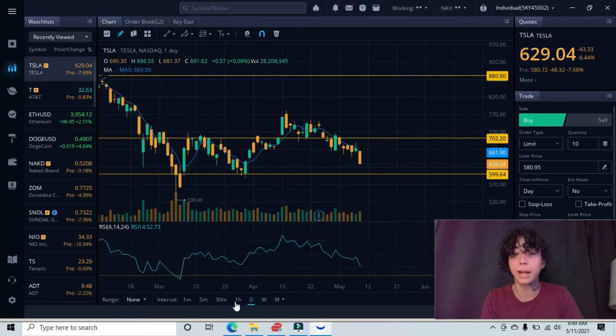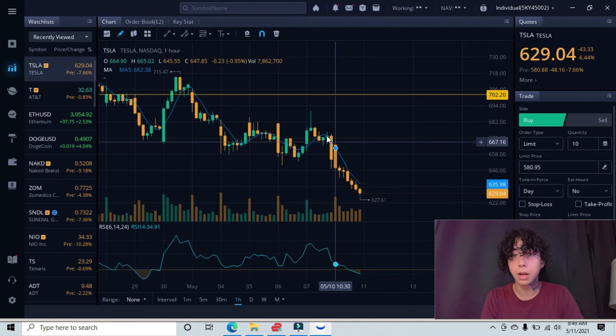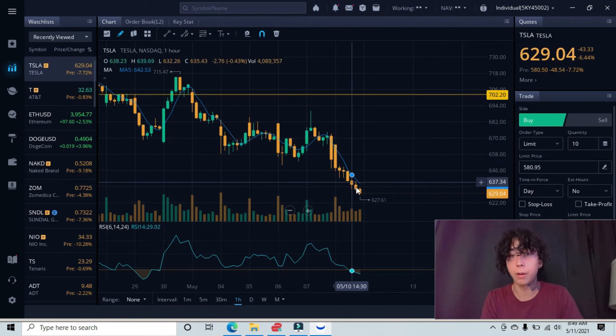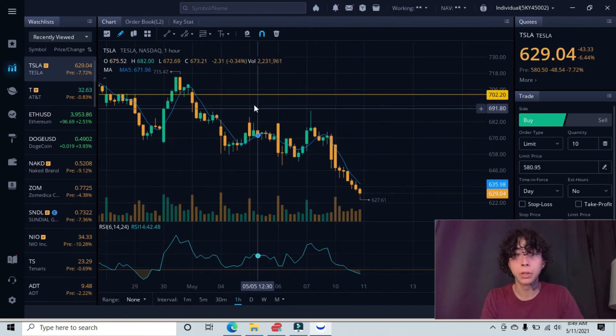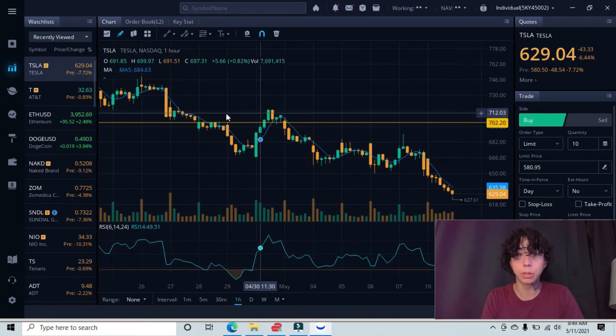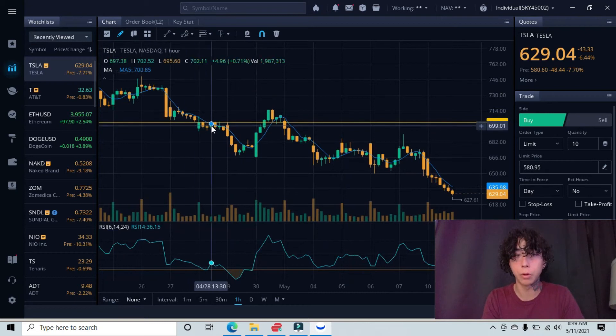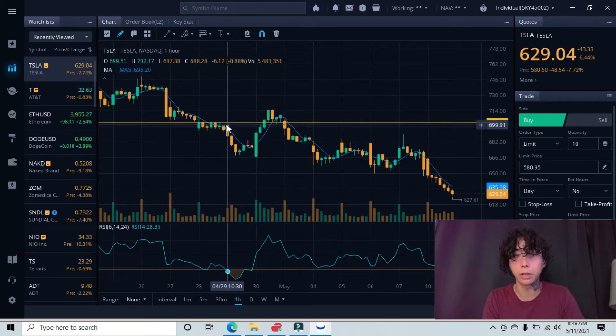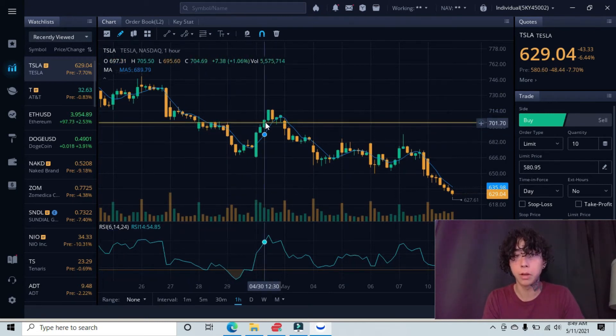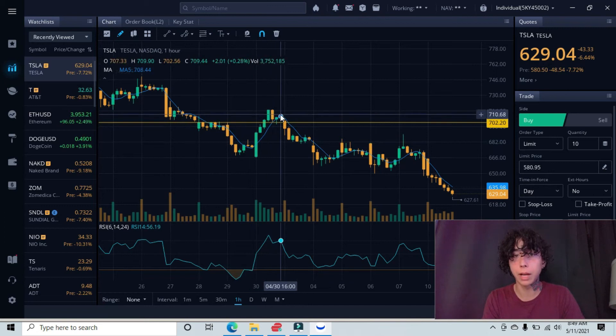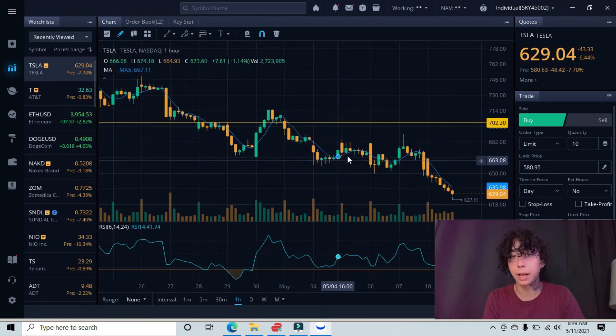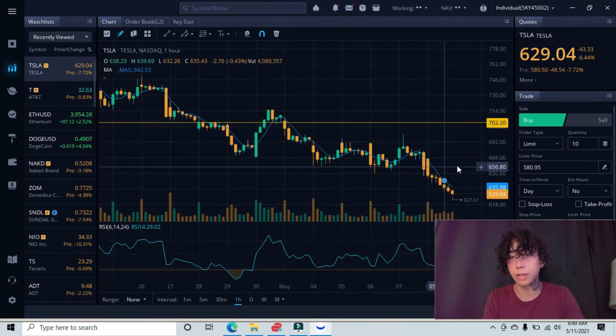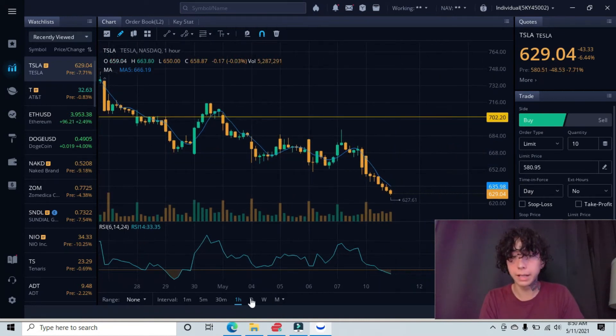I can show you on the one-hour chart how much of a downtrend we are in. You can see previously we broke underneath, tried to create a breakout back above but ultimately failed. We kind of peekabooed above, then tried this breakout again, and now we're starting this downward trend. Getting in at this moment with us being in a clear downward trend would not make any sense.